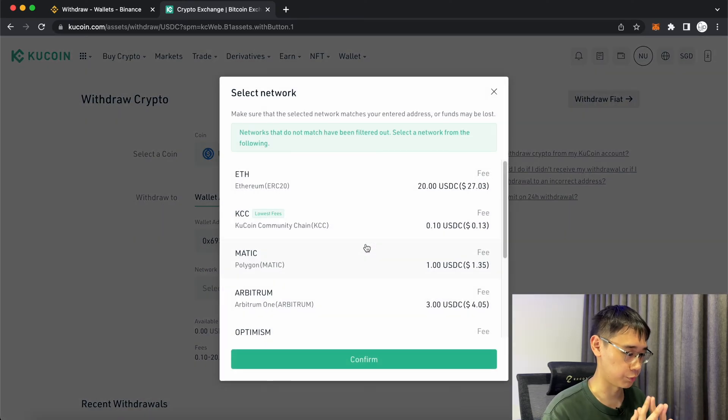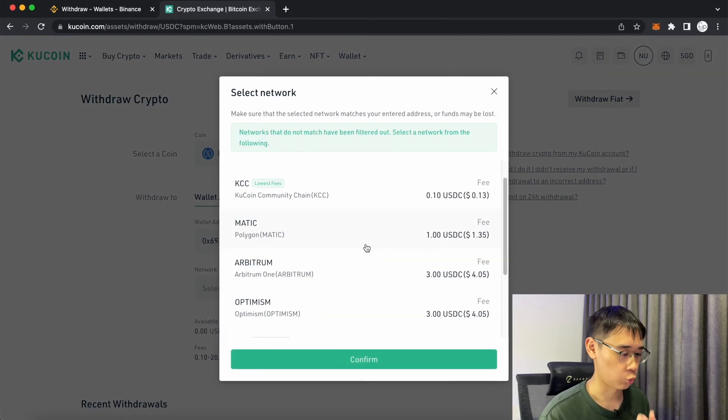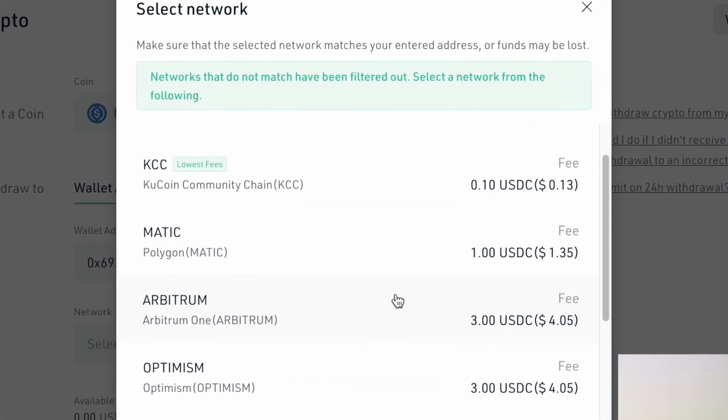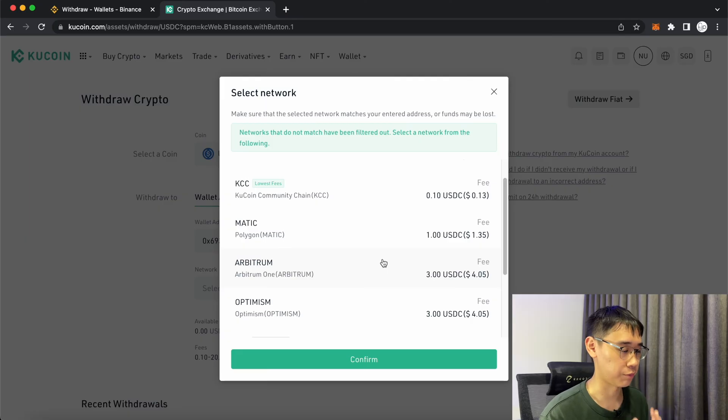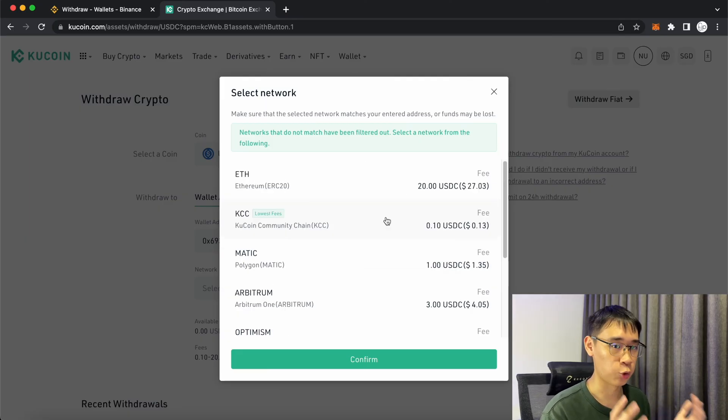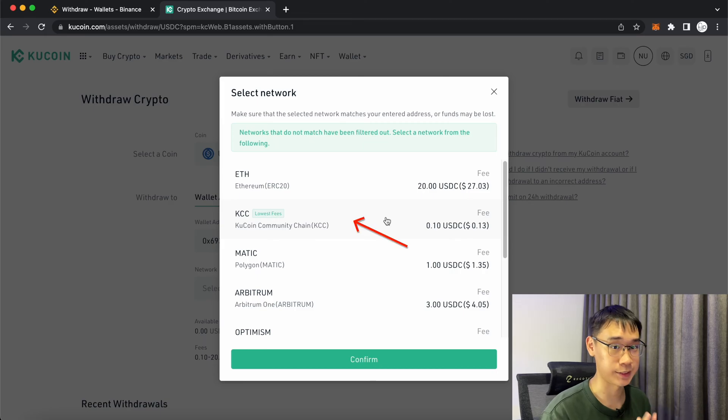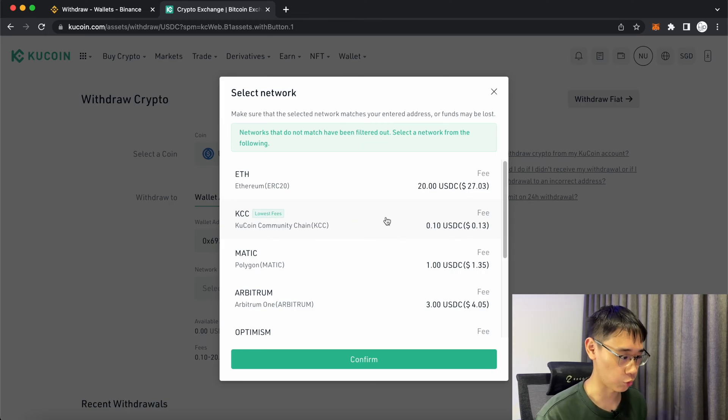You will need to select which network to withdraw USDC. KuCoin allows you to send USDC via the Arbitrum or Optimism networks, which are not found on Binance. KuCoin also offers the cheapest withdraw fees if you are using the KCC chain, which was actually created by KuCoin.